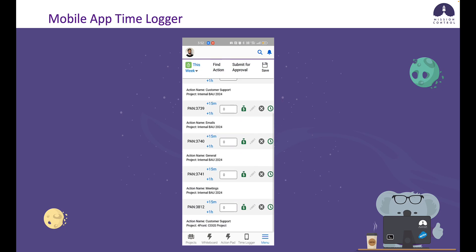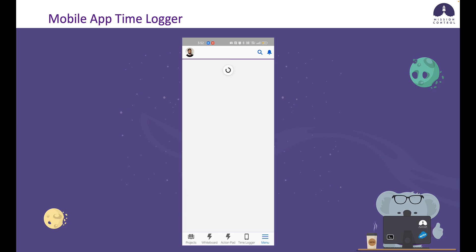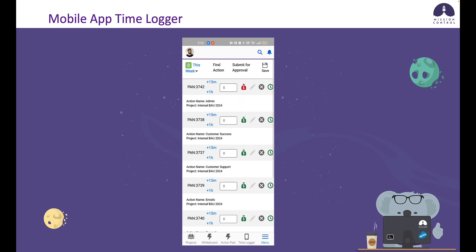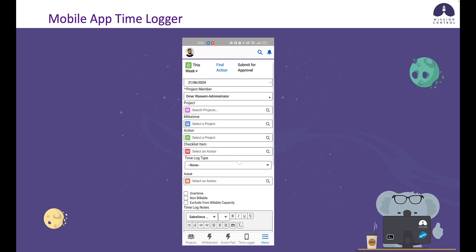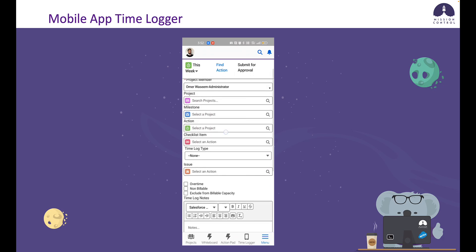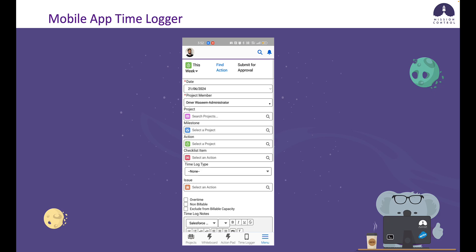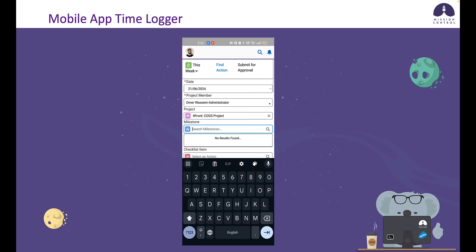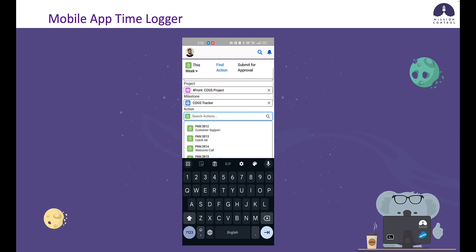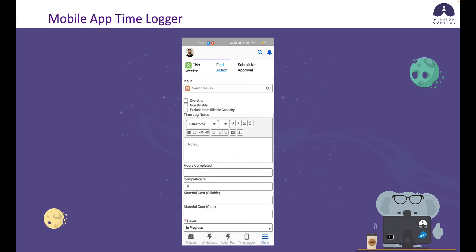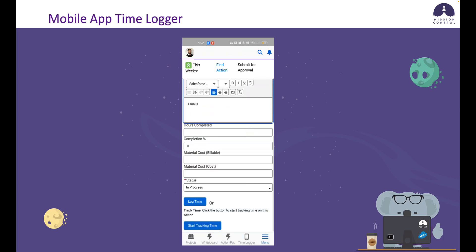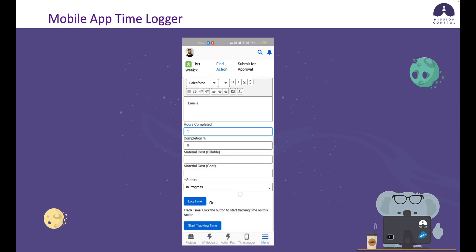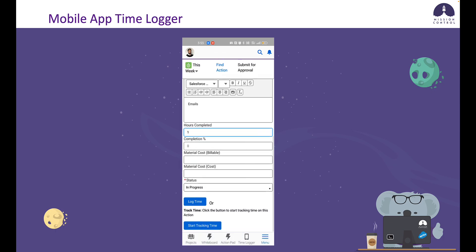Let's say I need to log time to an action that's not in my view for this week. I can use the find action tab for that. The find action tab is very similar to the log time component that you're used to, where you're able to look up the project, milestone, and action and then log your time. I can choose to either log time directly by putting in hours completed or start a timer, and that timer will be reflected in the first tab once I refresh it.